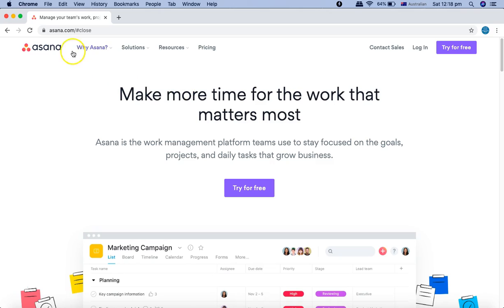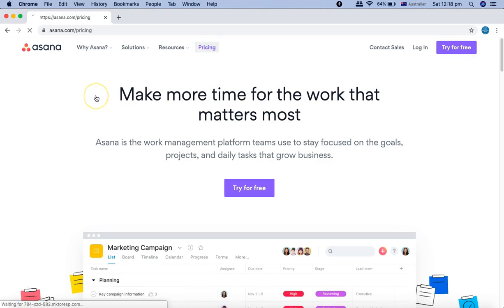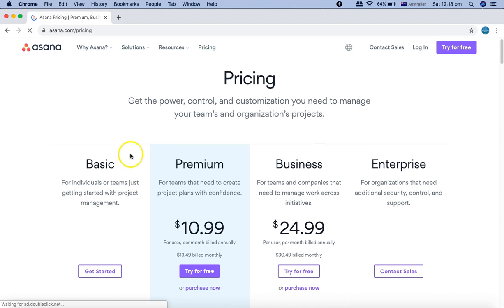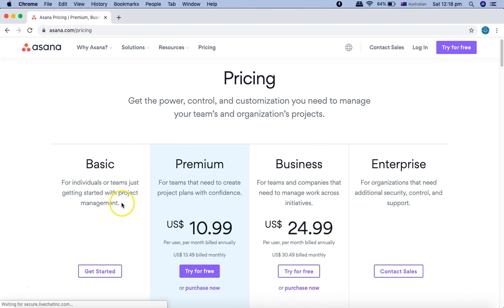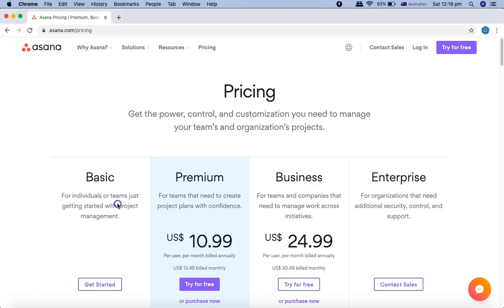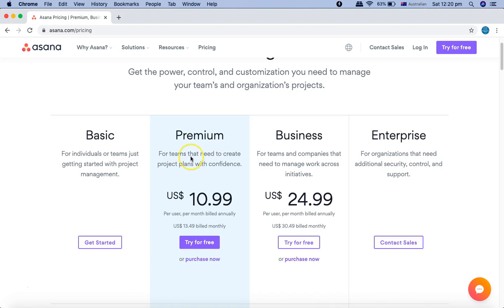Now I'm on the Asana website. If you go to asana.com, you can try Asana for free. If you go to pricing, they have different pricing options — the basic structure is completely free. There are other options like premium, business, and enterprise for which you have to pay.